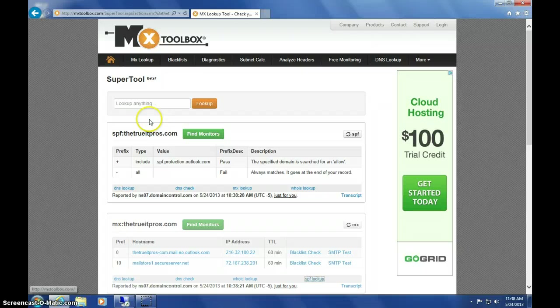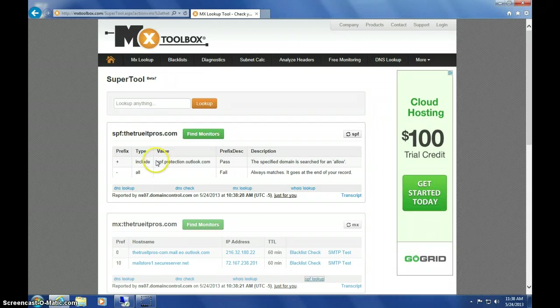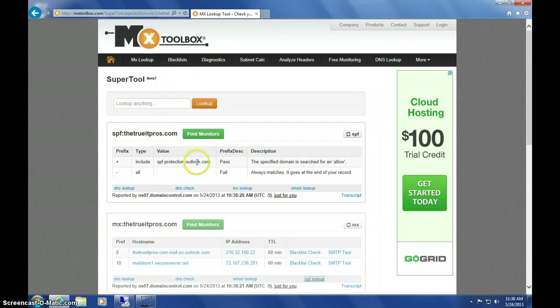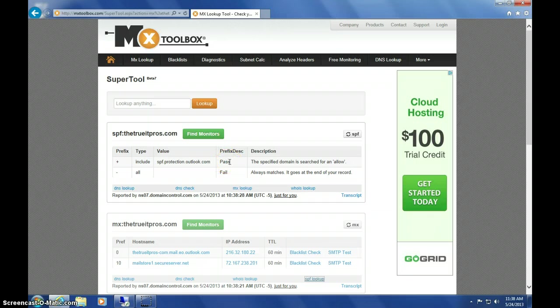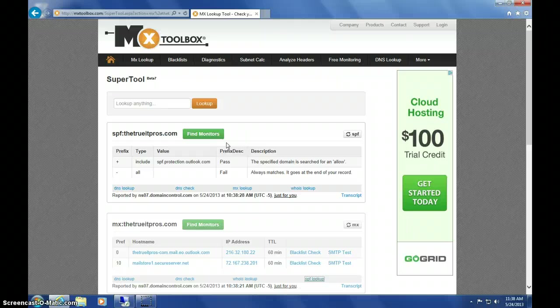Once MX Toolbox returns, it'll show the SPF protection at Outlook.com as available to pass, and you know that you've included those text records in your DNS properly.